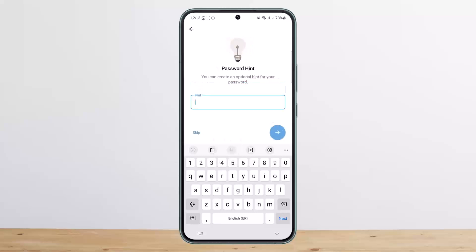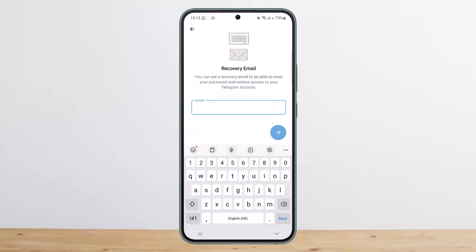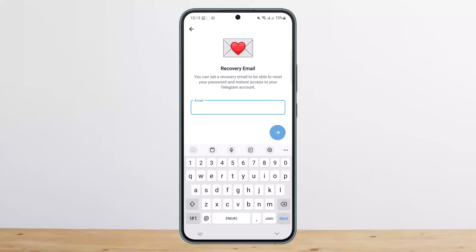It'll then ask you to set a hint — you can skip it if you want, or go ahead and set one. After that, it'll ask you to enter a recovery email. Enter your Gmail address and confirm it. You'll receive a verification code to that email.